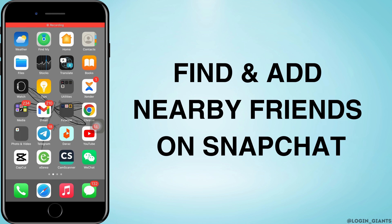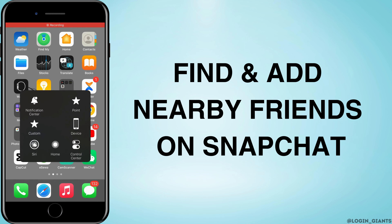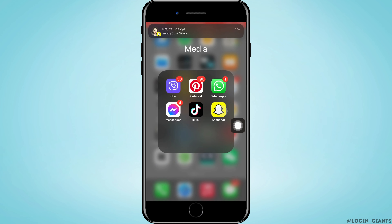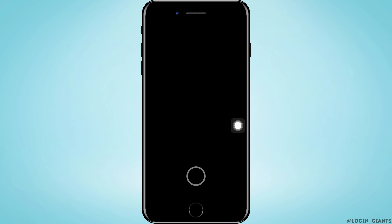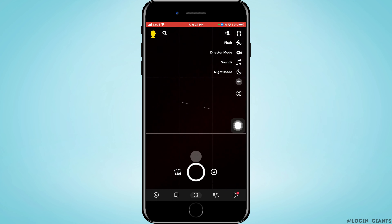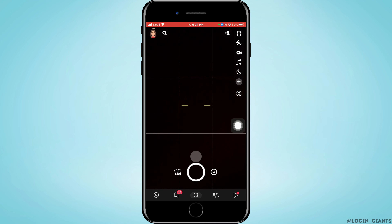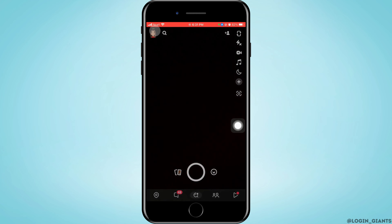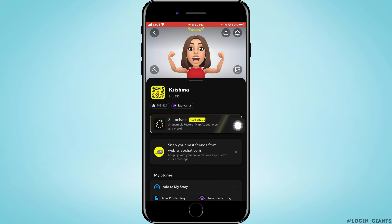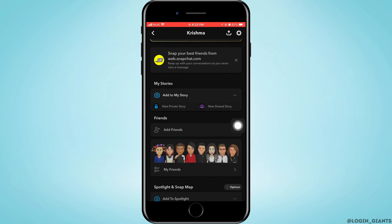How to find and add nearby friends on Snapchat 2023. Let's jump right into the steps. First, you want to go ahead and open the Snapchat app on your phone. Then you want to tap on your profile, which is on the top left corner. As you do that, you will enter the screen where you want to scroll down a little bit.